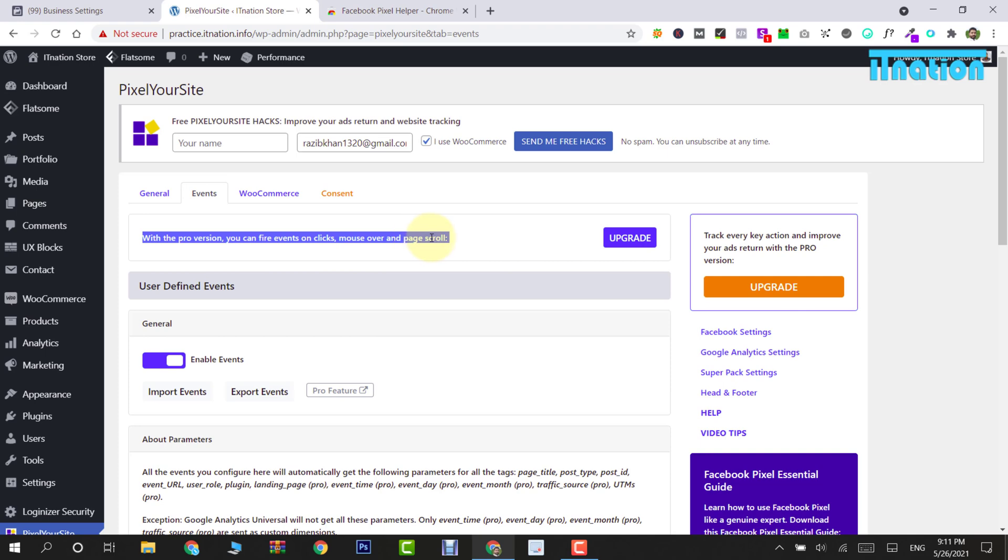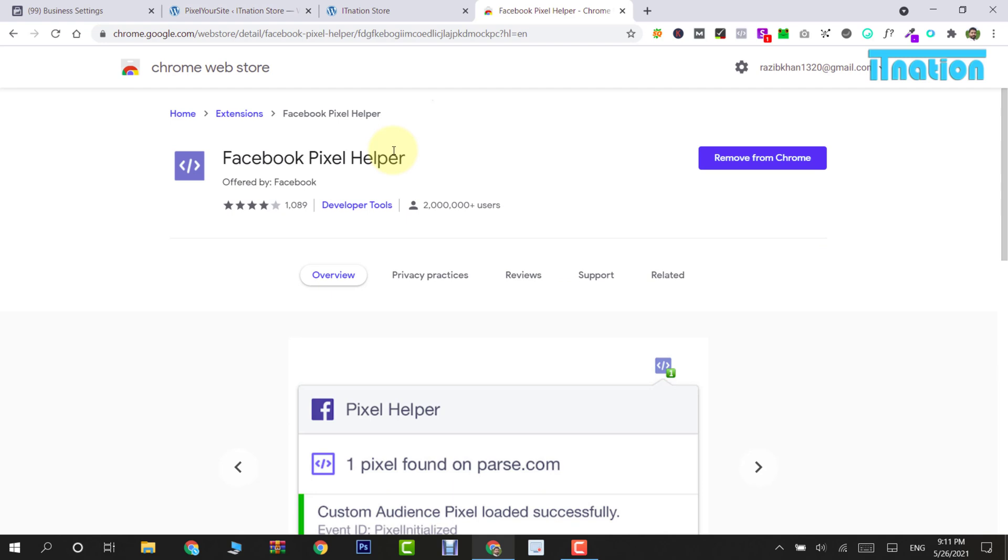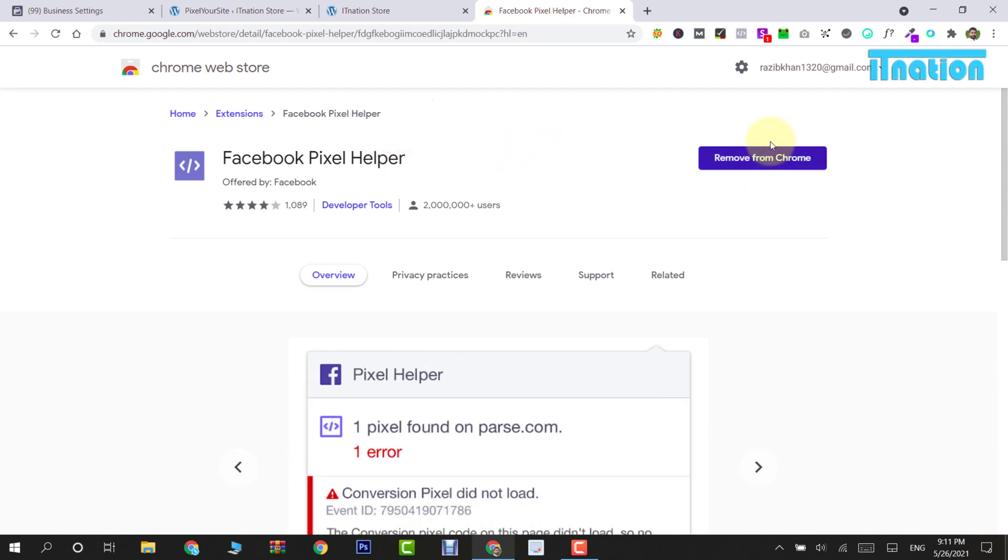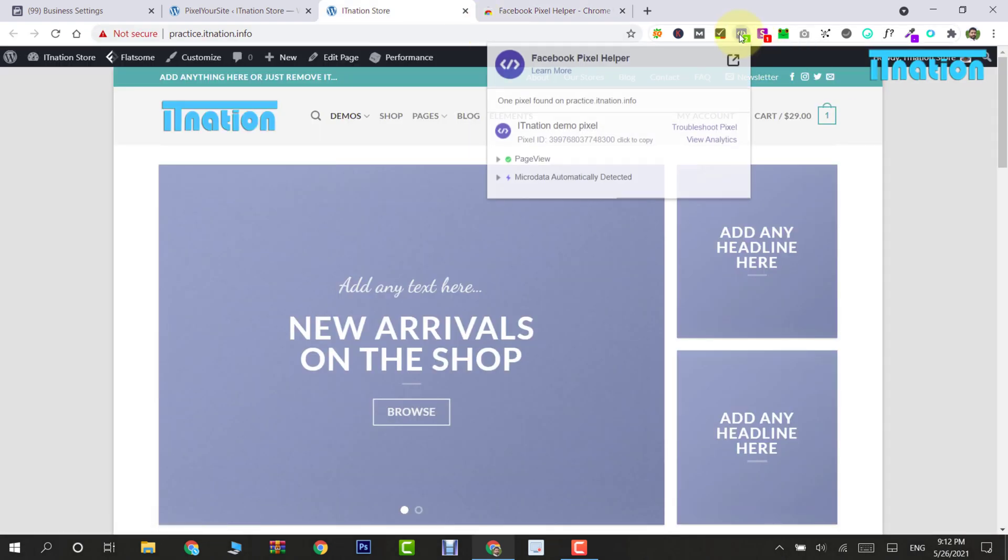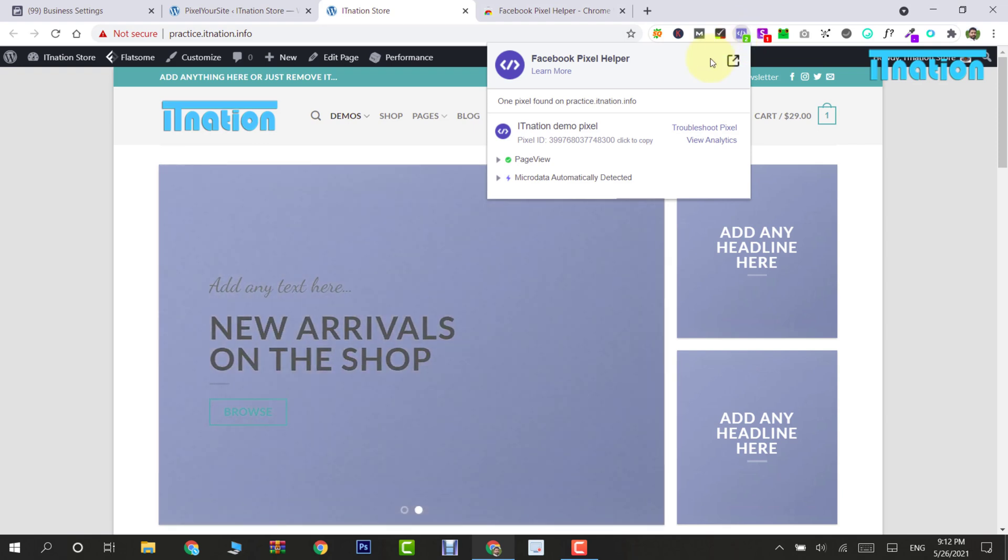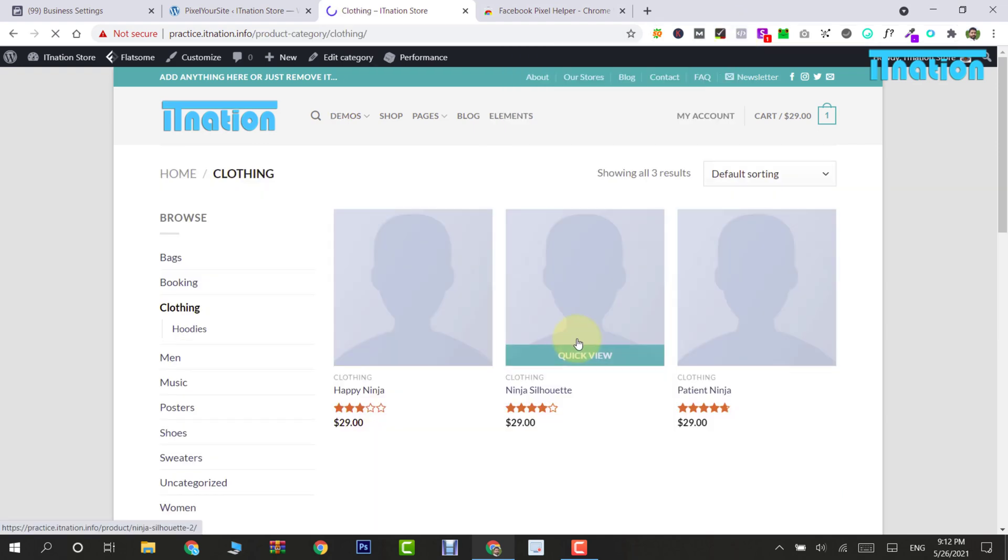We can test this inside the Business Manager or using a Chrome extension called Facebook Pixel Helper. I already have this extension installed. Now I am going to open the website and click on the extension. You can see that we have a pixel here. Now I am going to add a product to cart.